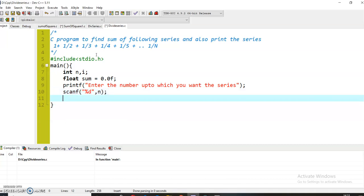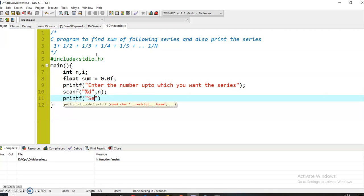Now I will just print a statement: 'series is'.